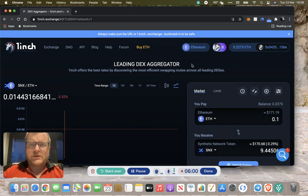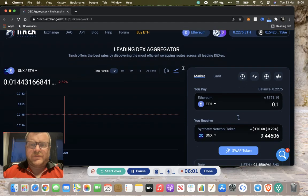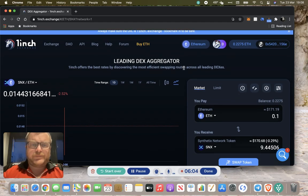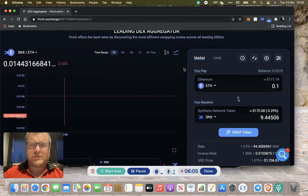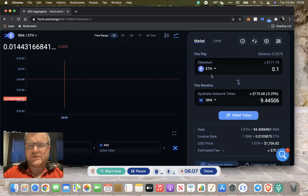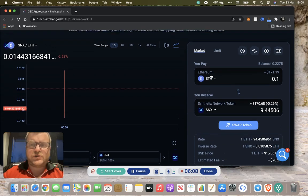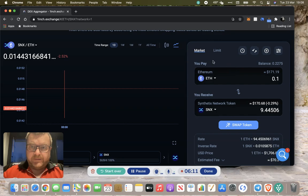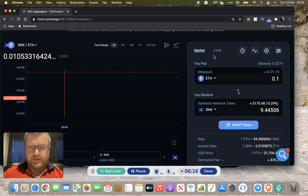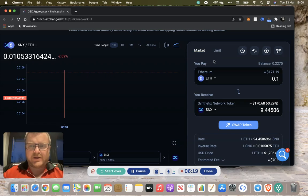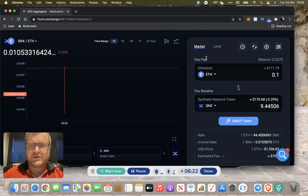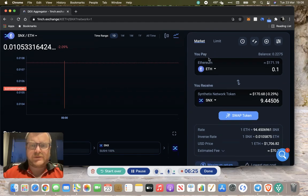We're on the Ethereum network. Here's your trading box or swapping box. You can do limit orders on 1inch. I can go through that in another video if people want. For now we'll do a market type buy. I'm not actually going to buy anything today, but I'll give you enough to get going and do it yourself.